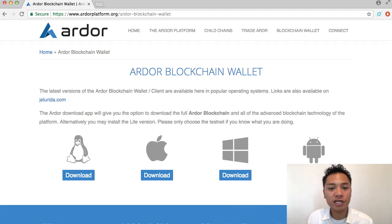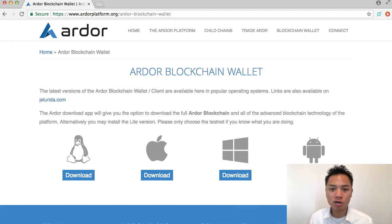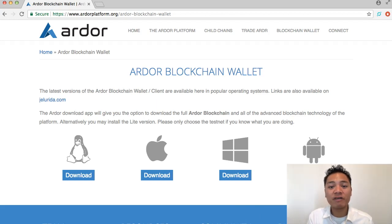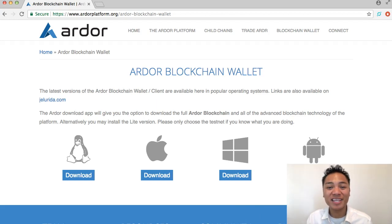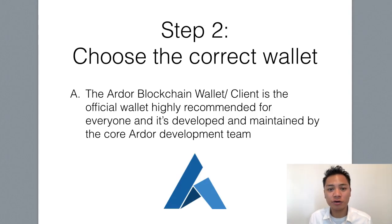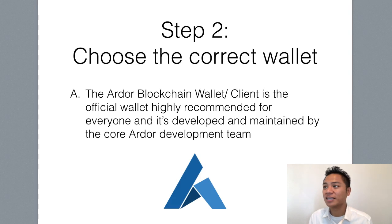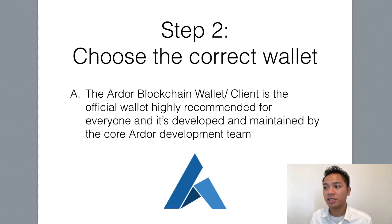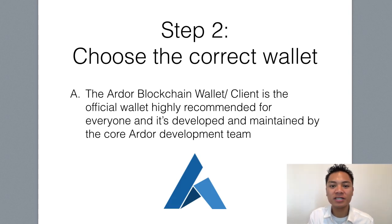At this point go ahead and choose the appropriate download for you. I'll be using my Mac desktop. Before we download the wallet, I want to let you know that this wallet or client is the official wallet, highly recommended for everyone, and it's developed and maintained by the core Ardor dev team.